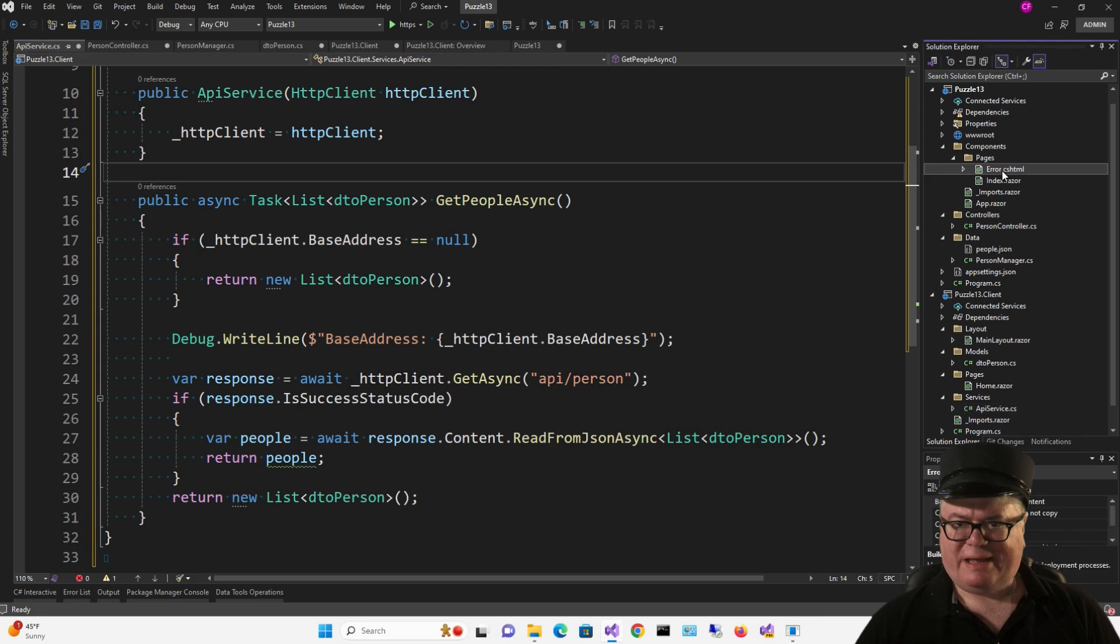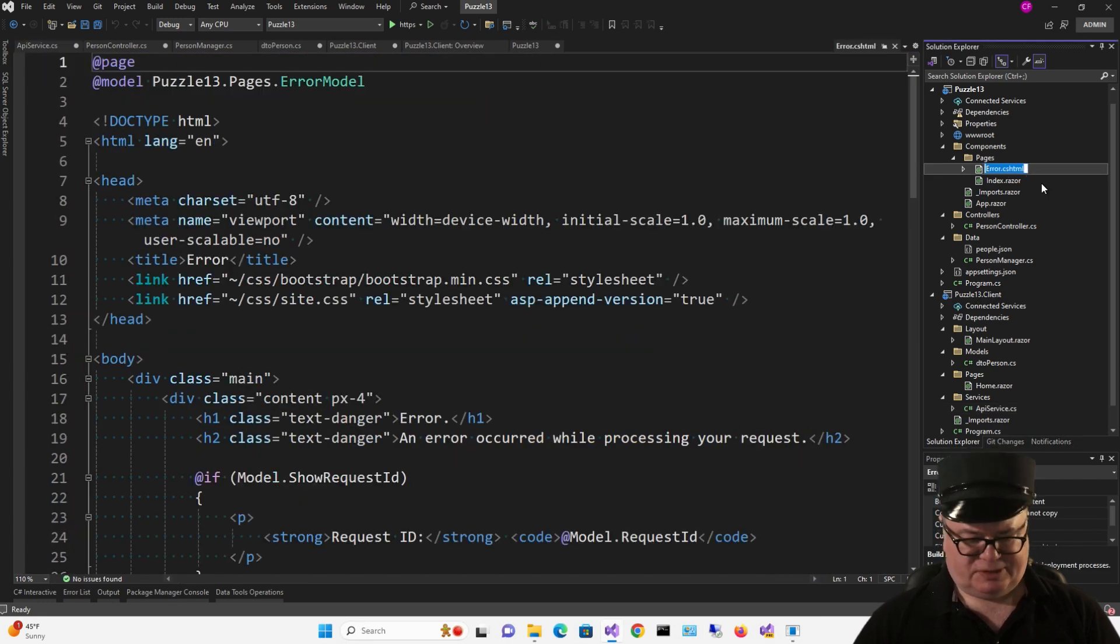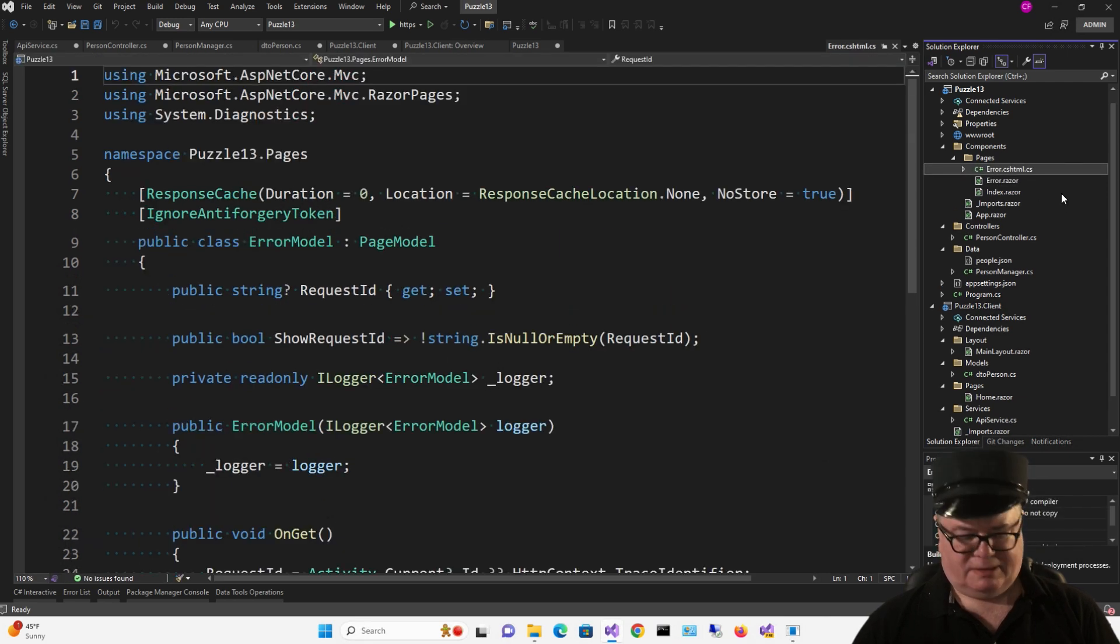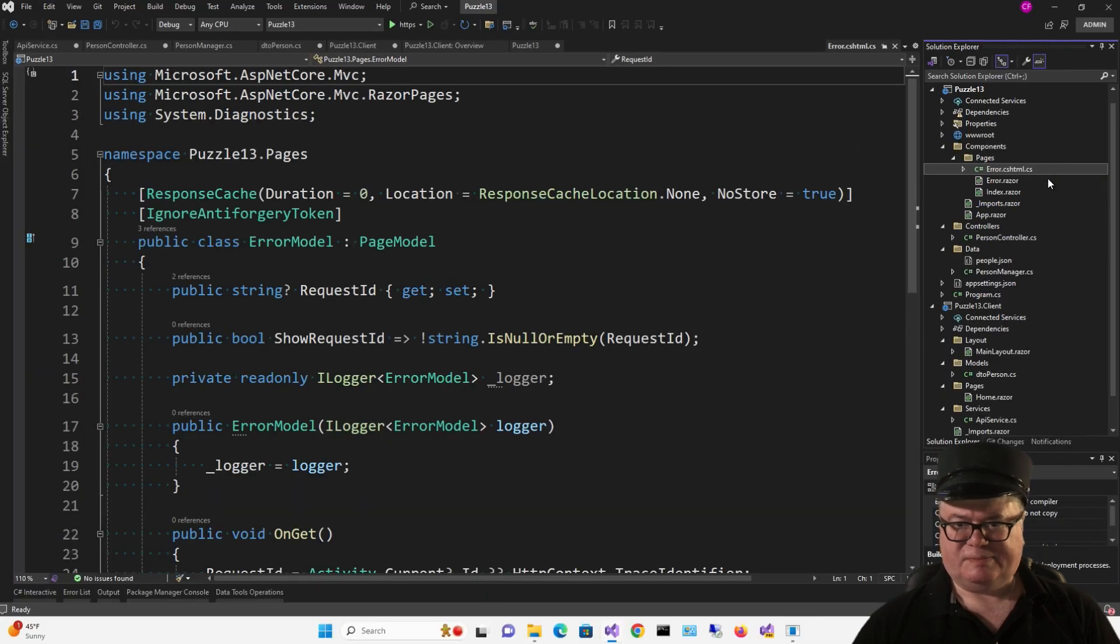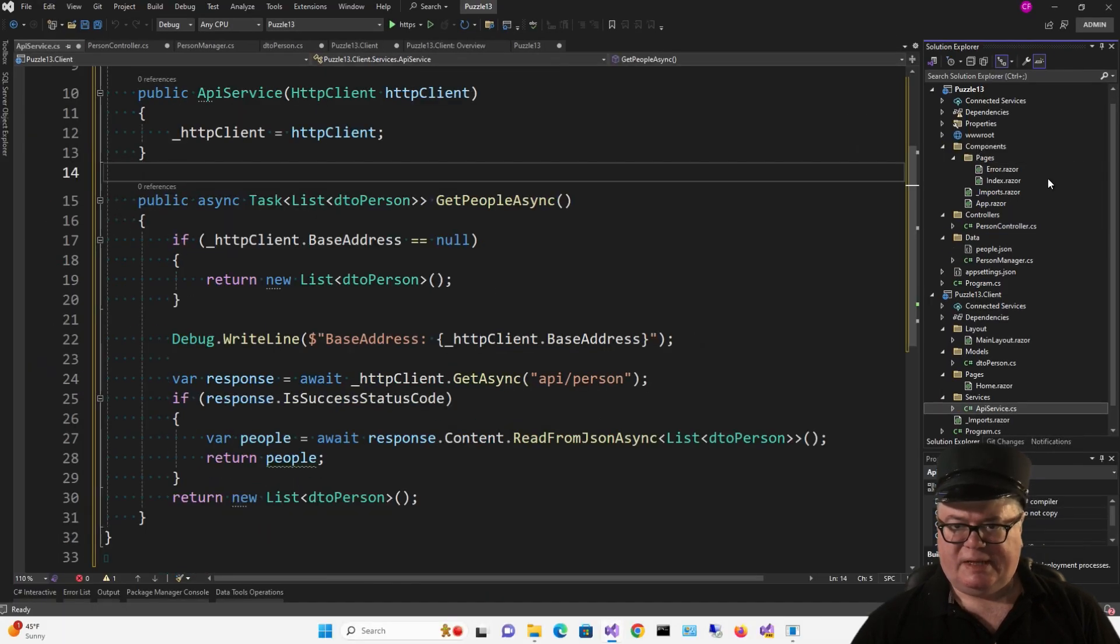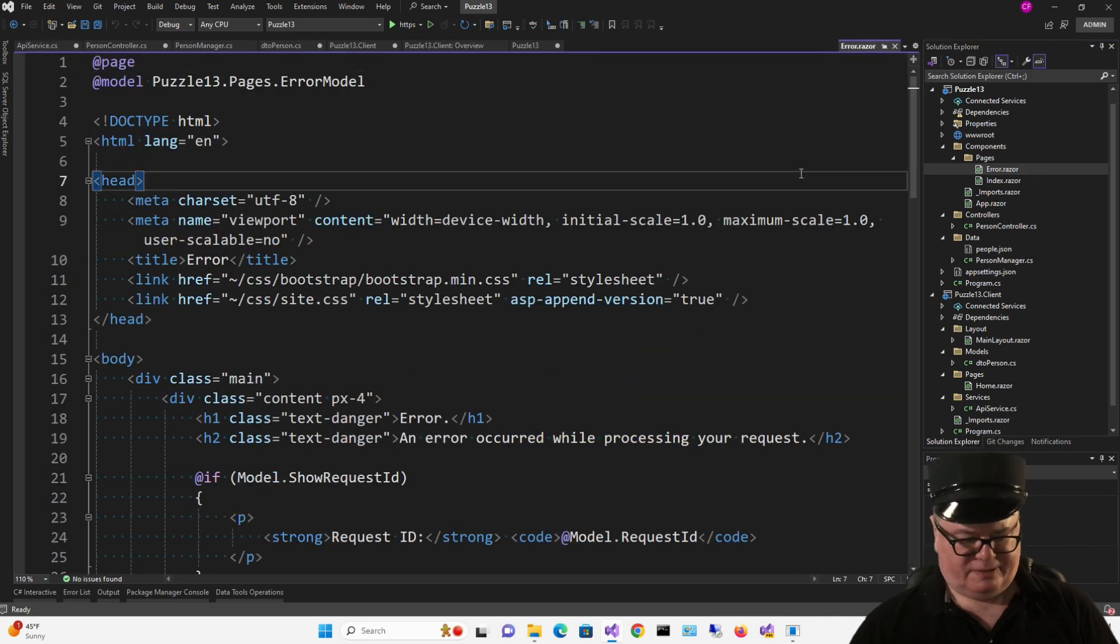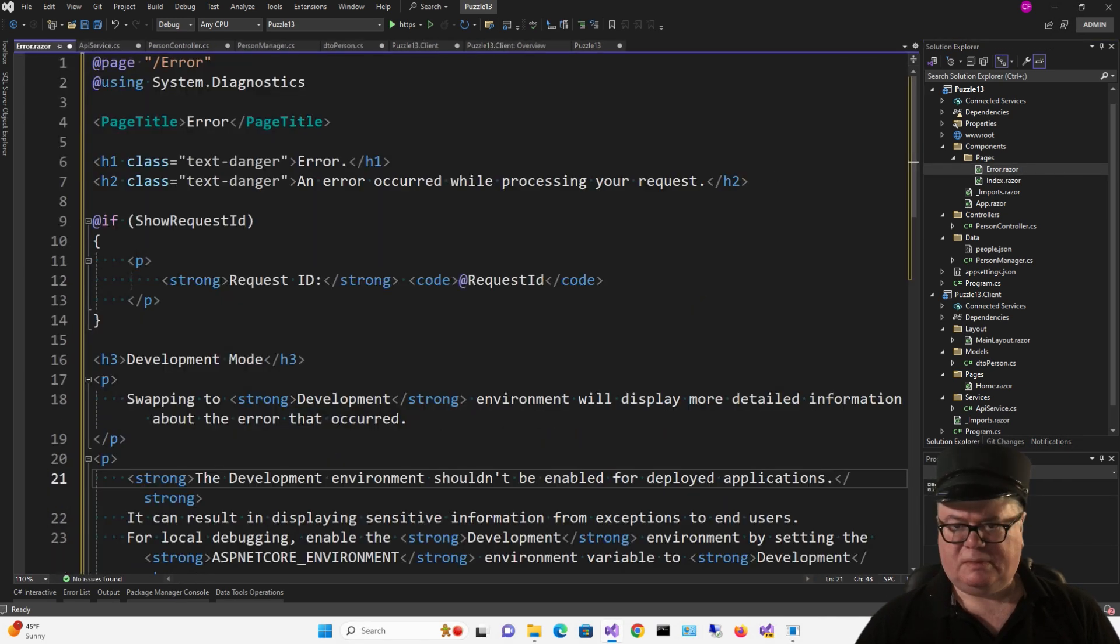Now I want to rename Error.CSHTML on the server to Error.Razor, and I want to remove that Error.CSHTML.cs file. And I'm just going to replace Error.Razor with the default boilerplate stuff from the template.